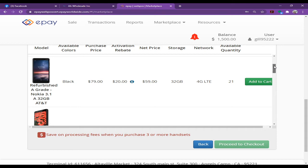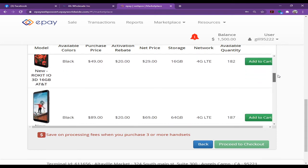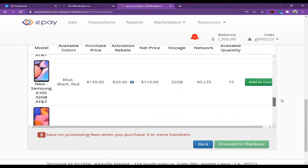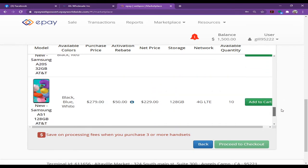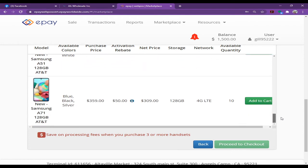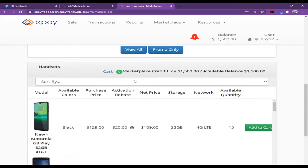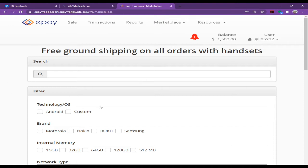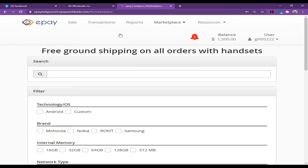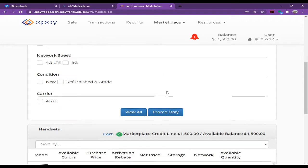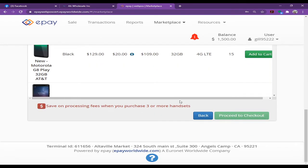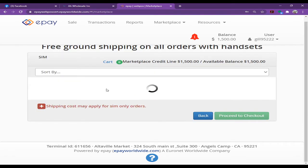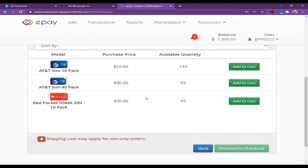If you want to order SIM cards, you can do that too. Just go back to the Marketplace again and click on the SIM Cards section.